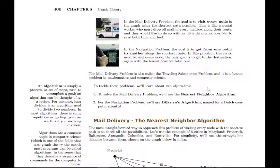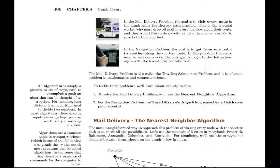We're going to have two algorithms. One is called the nearest neighbor algorithm, and it's a really simple one to handle the mail delivery or traveling salesperson problem. For the navigation problem, the algorithm is a little more complicated, but the math is still very, very simple. This navigation algorithm is named for a Dutch computer scientist — it's called Dijkstra's algorithm. We'll get into that a little bit later as well.